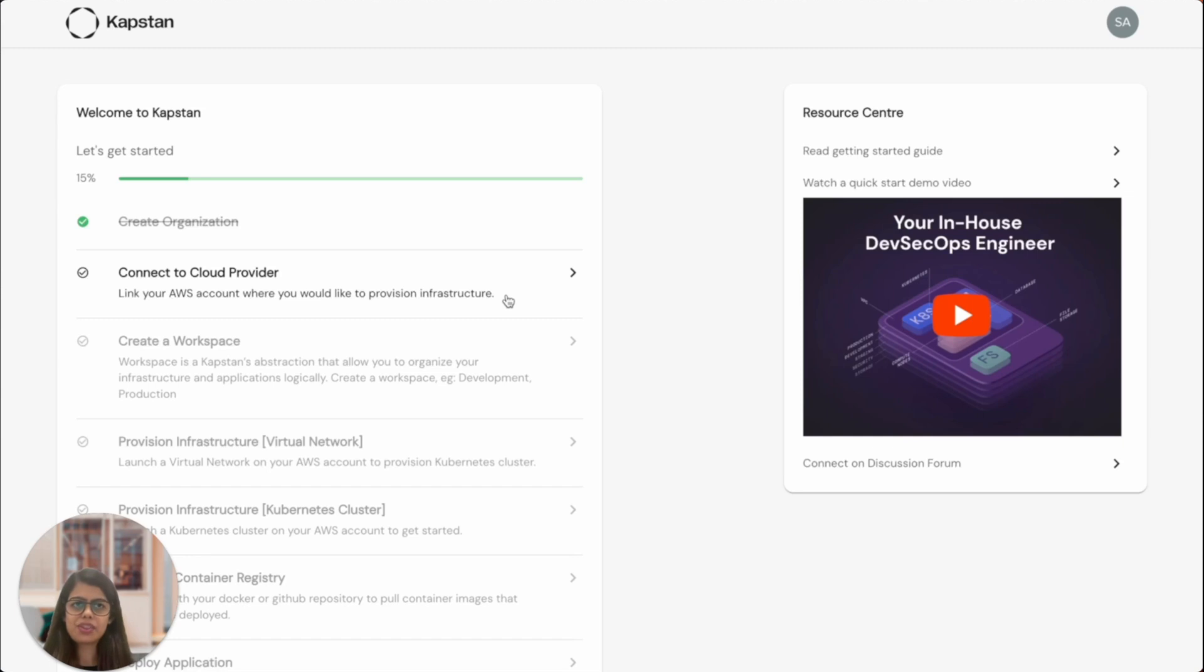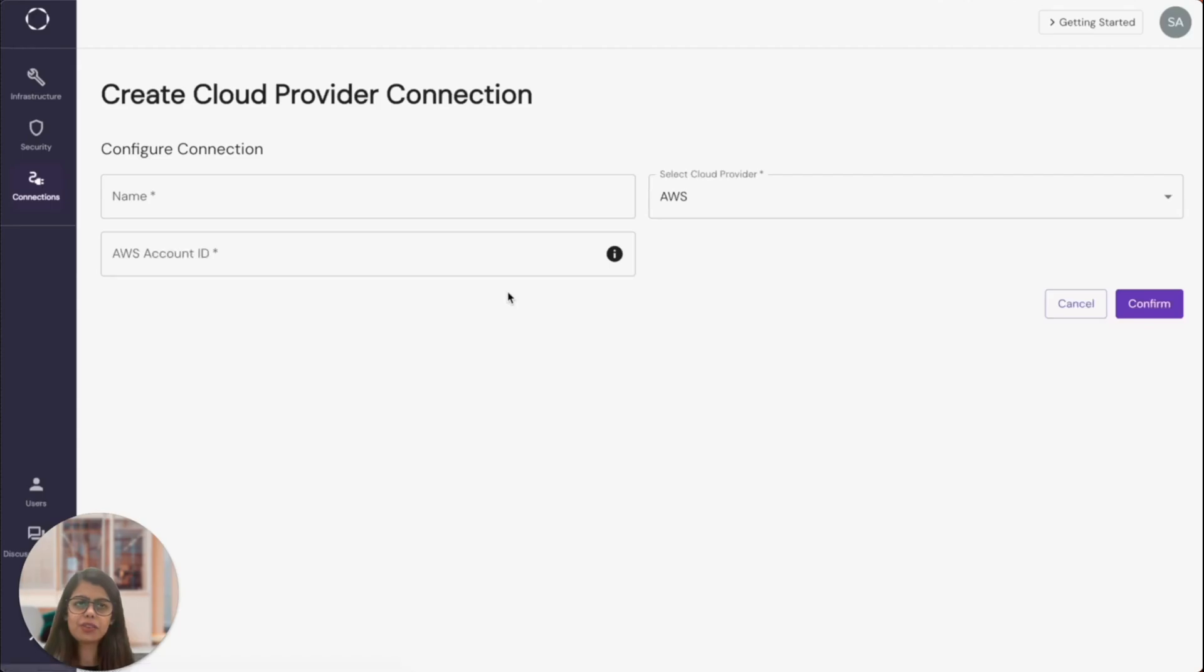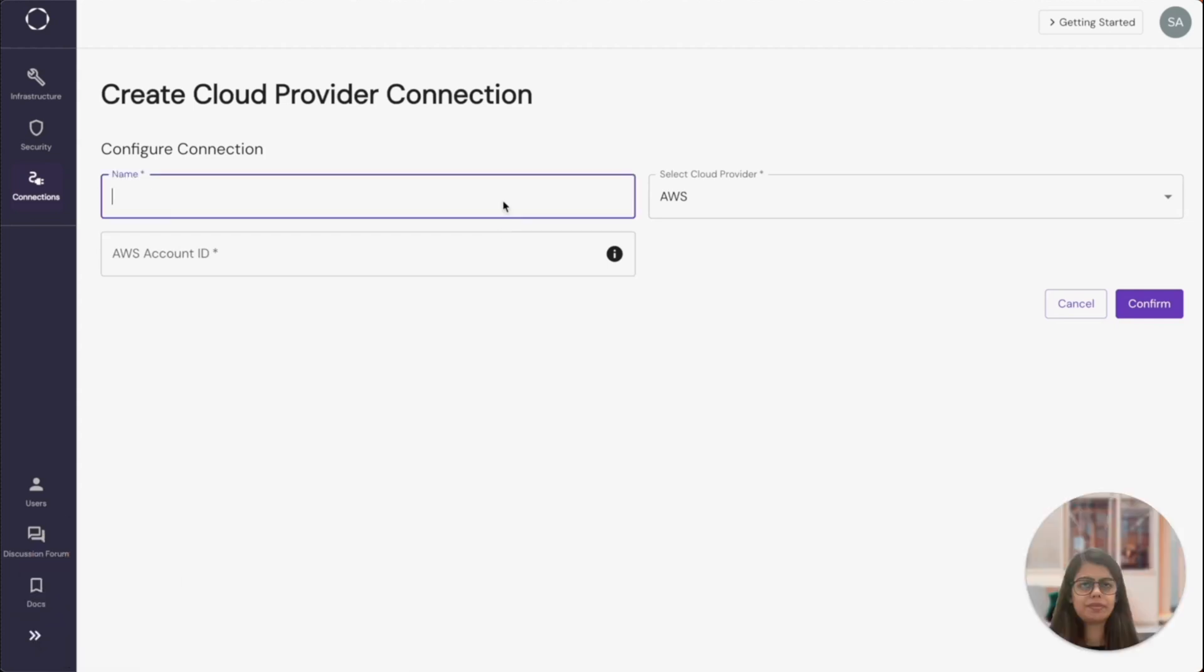Kapstan provisions infrastructure in your cloud account. So let's create a cloud connection from Kapstan to the AWS account. For this, all I need is my AWS account ID and Kapstan will take care of the rest.